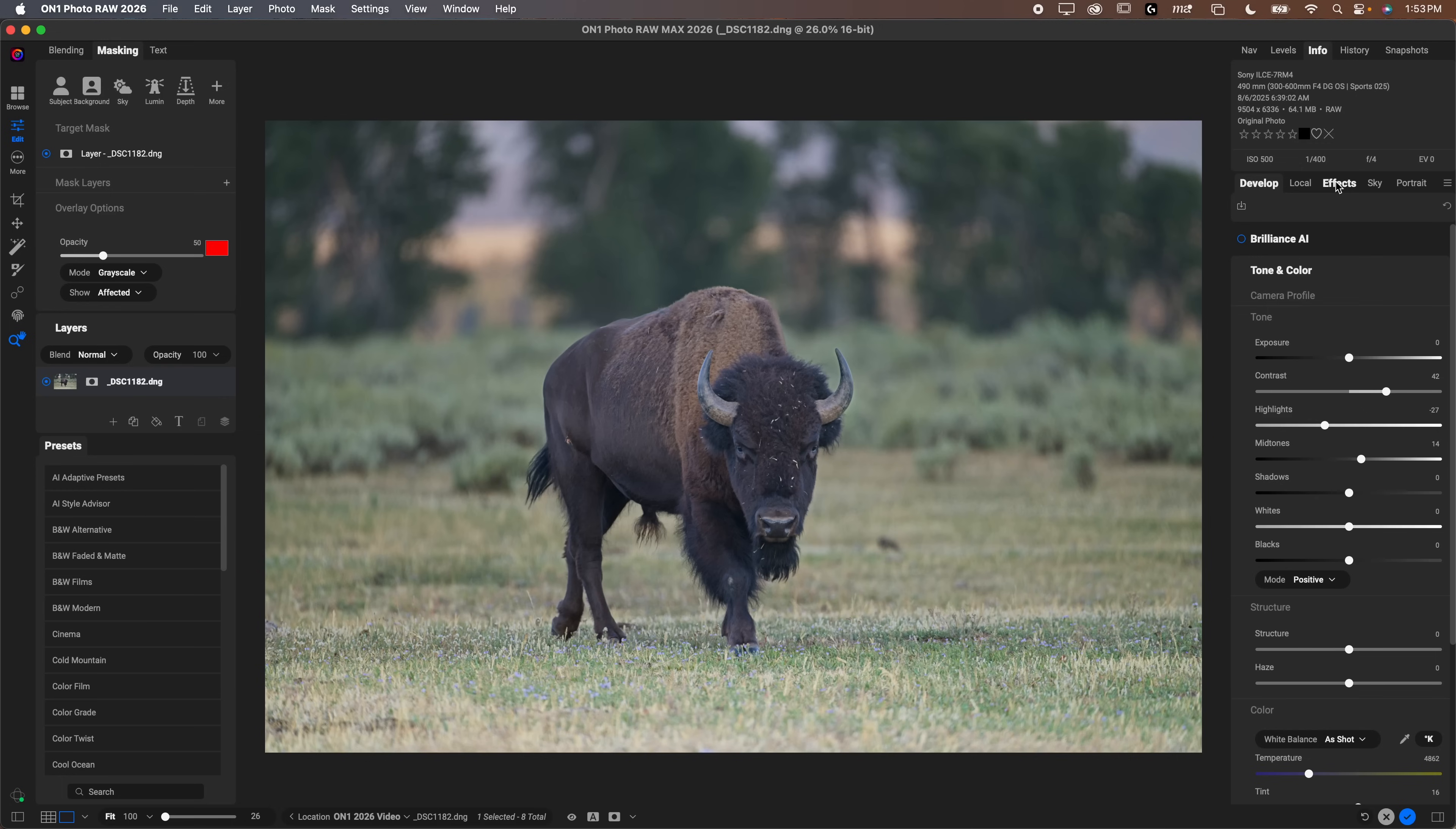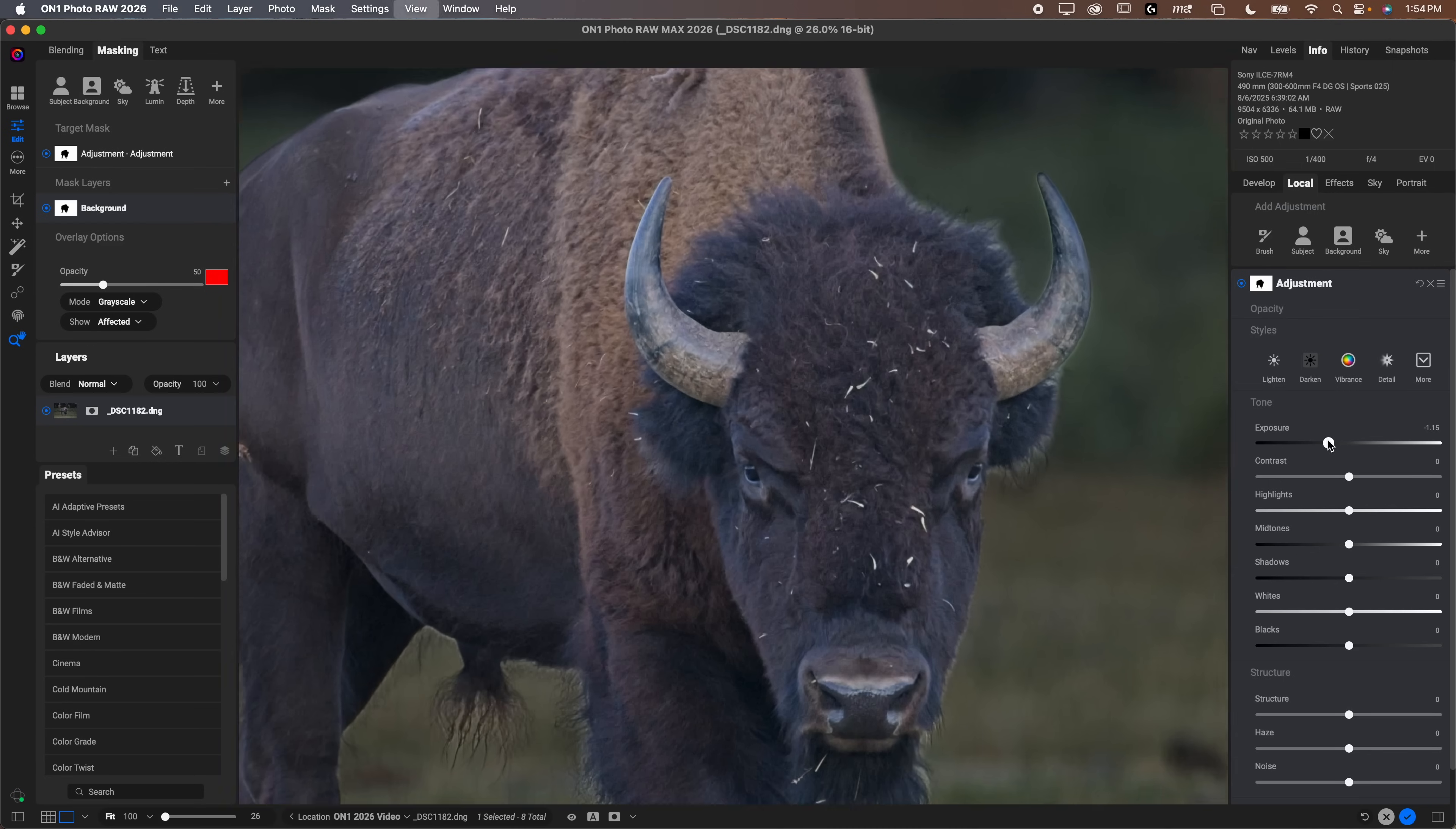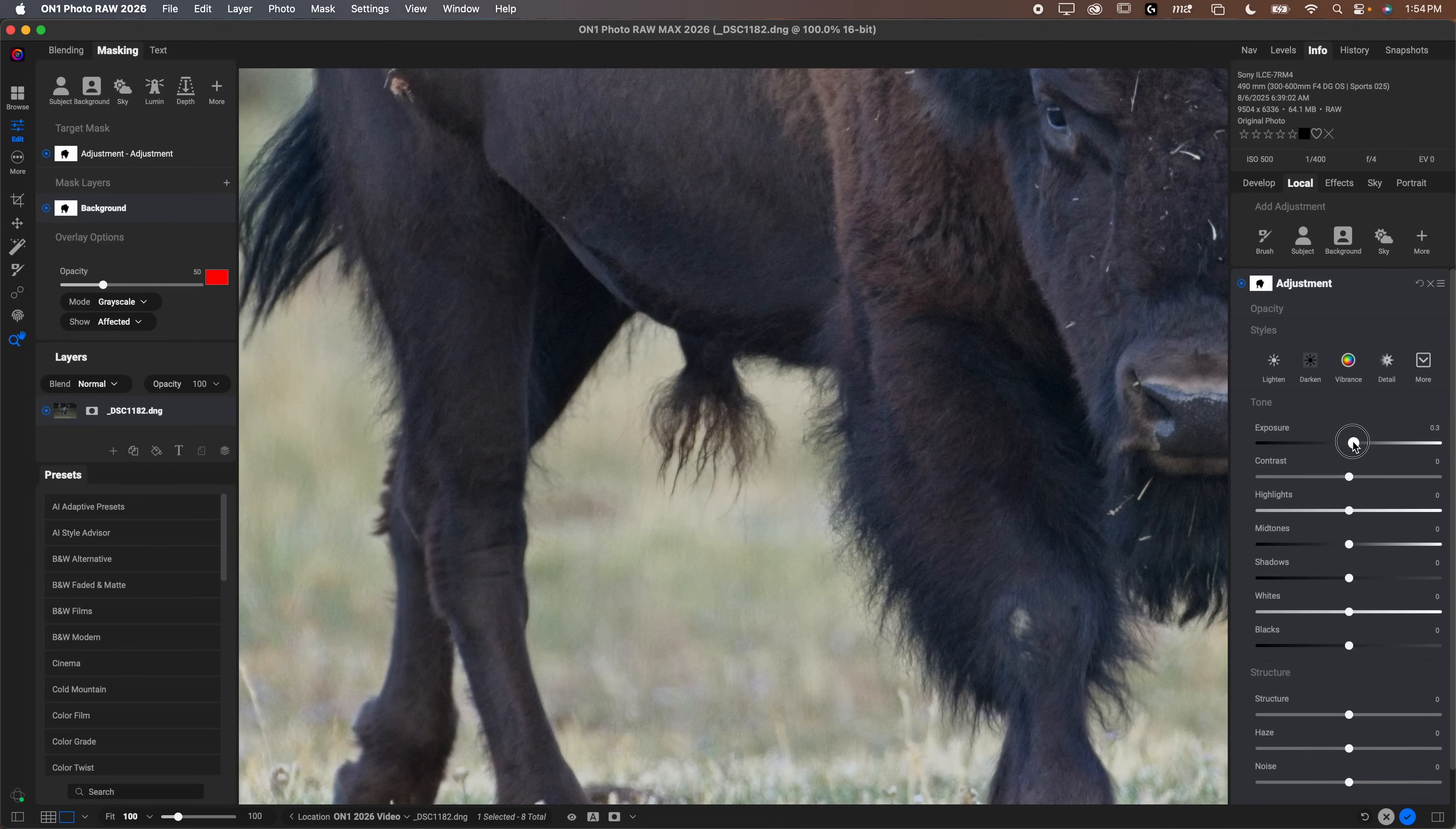One of the nicest new settings is the ability to combine masks much, much easier. Let's say we go into our local tab here and we want to make a background selection. Everything behind the bison is selected just fine. Maybe we want to darken that down. The first thing to note is just how much better the selections are this year than in last year's version. They've done a really nice job on these AI selections.